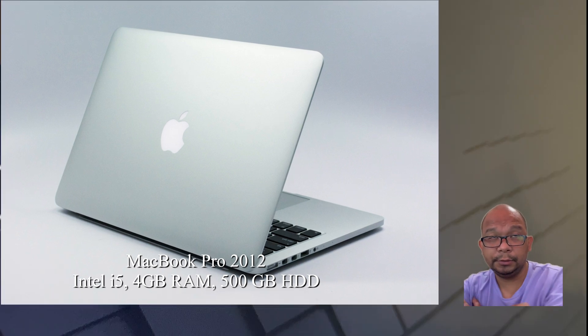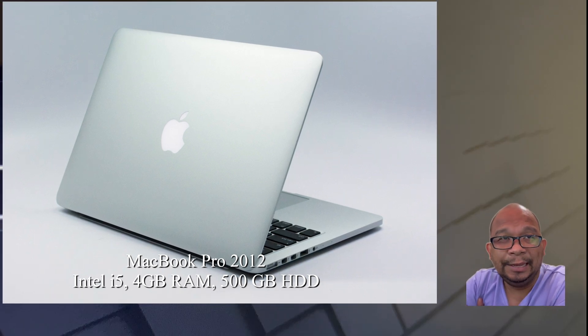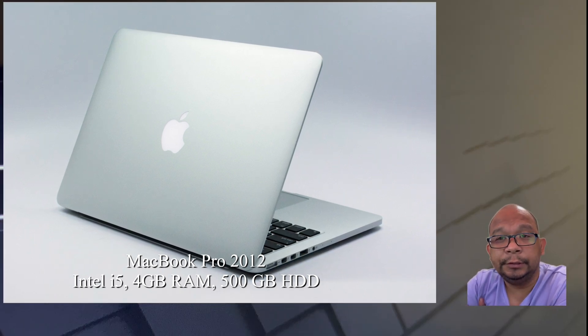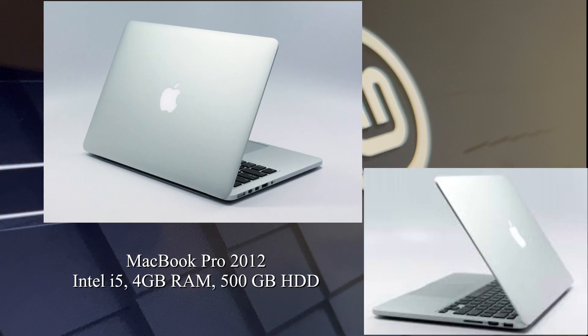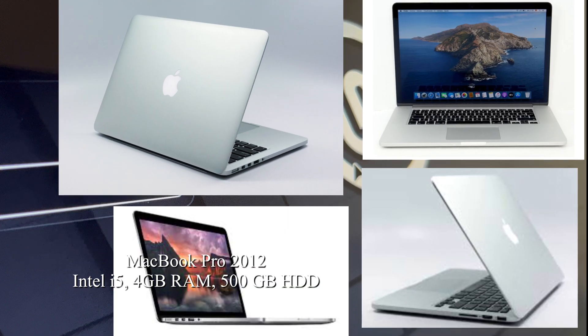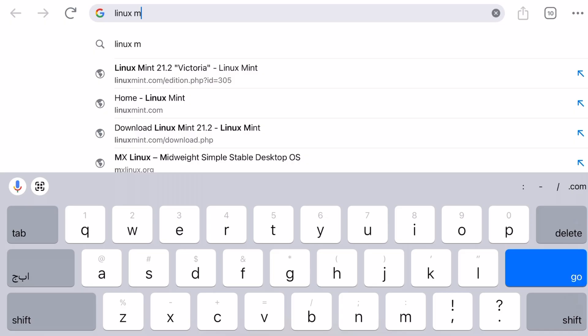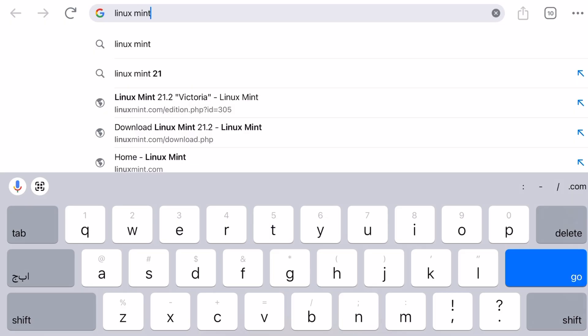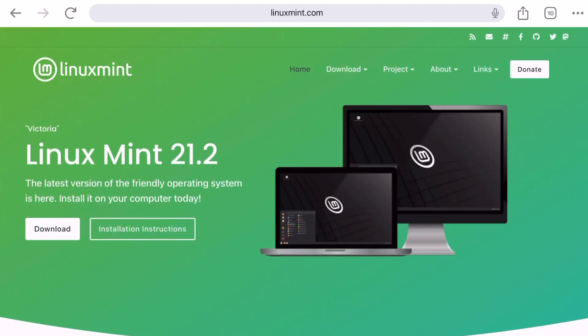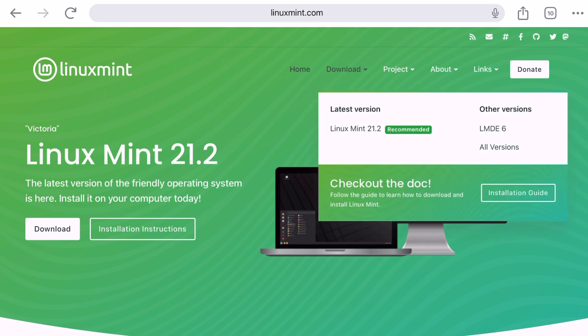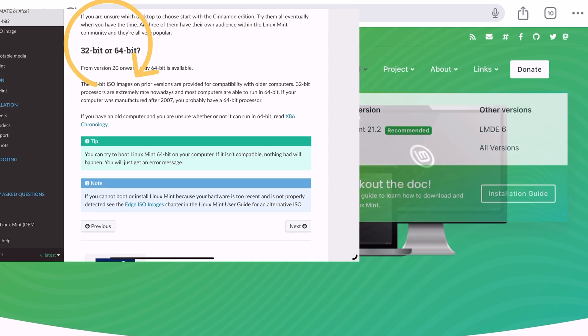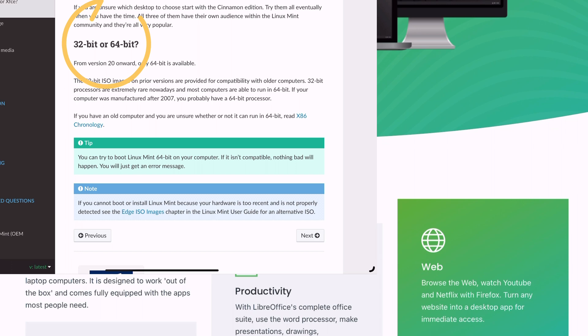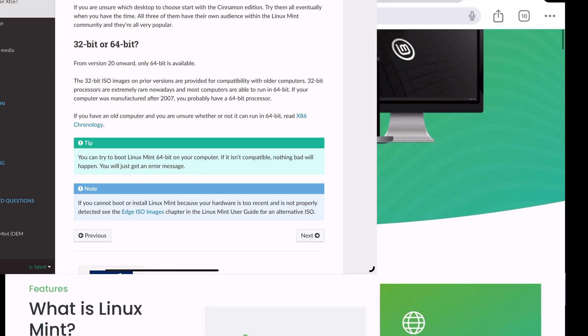Today we're going to be installing Linux on this MacBook Pro. A lot of Linux distributions will be supporting this hardware, so you have to go to their website. My choice of Linux for this machine is Linux Mint. You have to check which version would provide support for this hardware, so I chose Cinnamon.